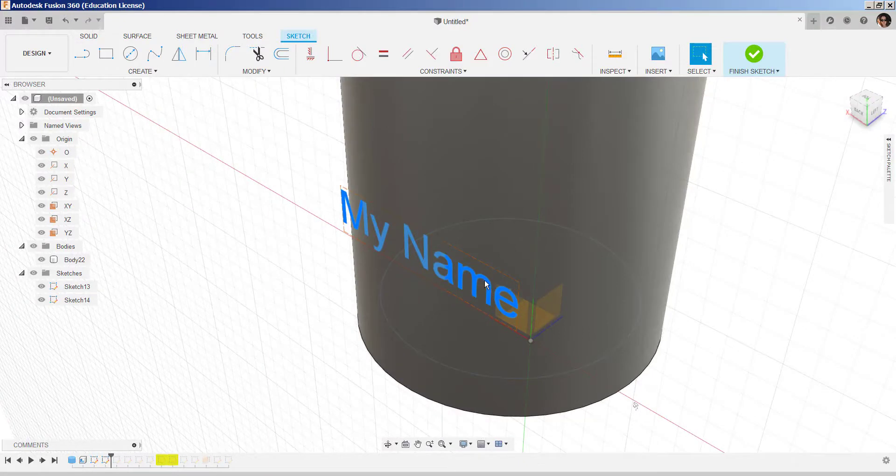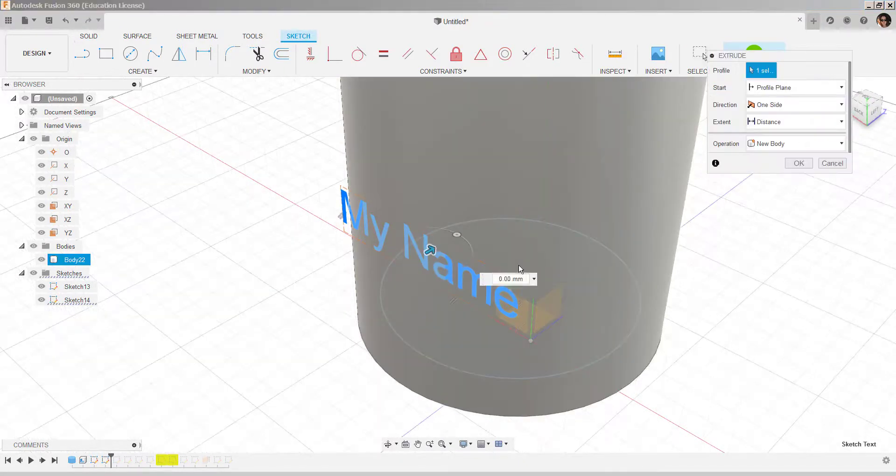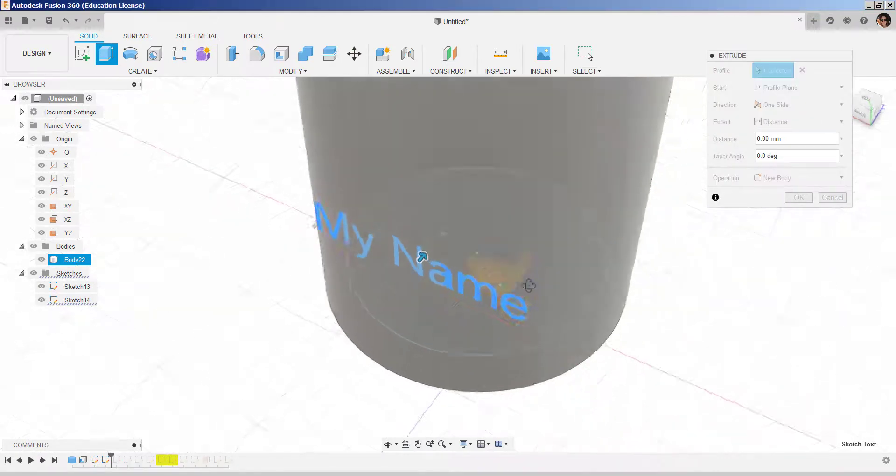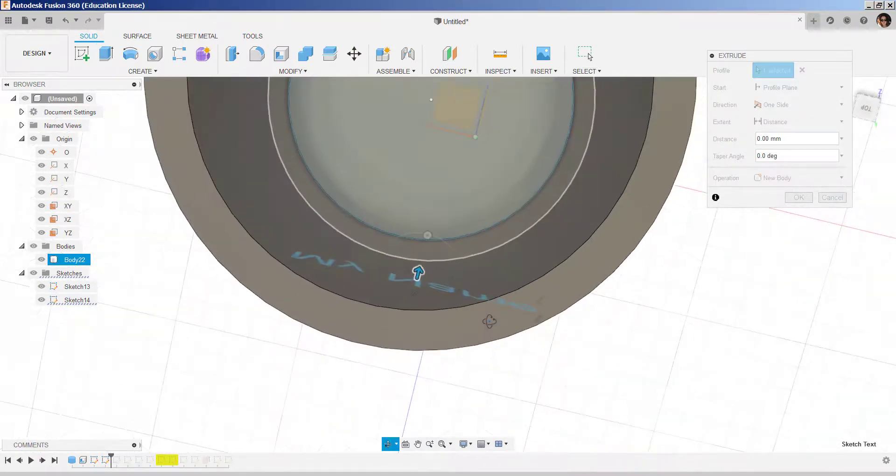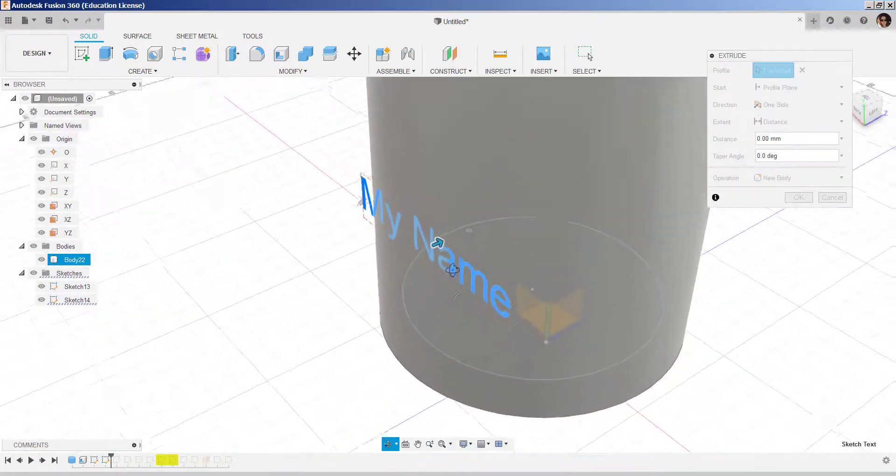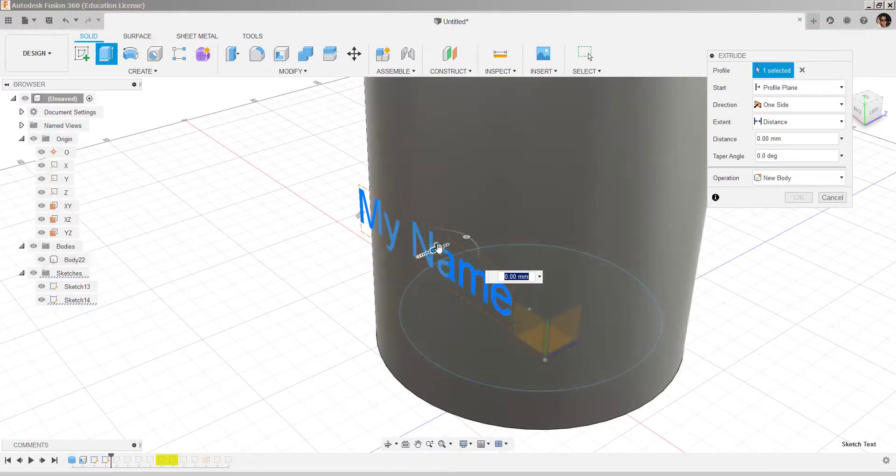I'll select it, right-click, choose press pull. Let's see where the text is. It is in front of the cylinder.